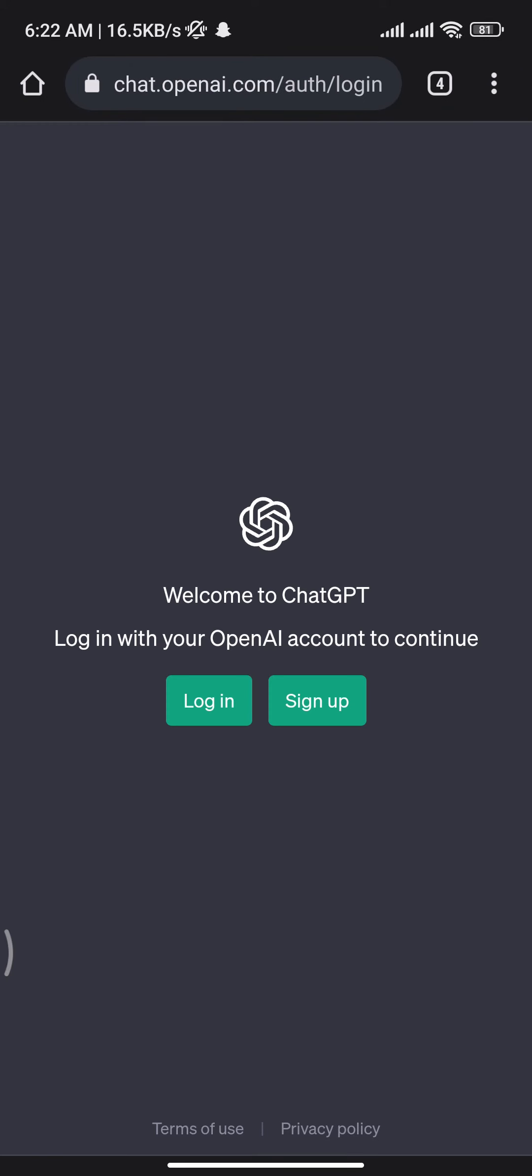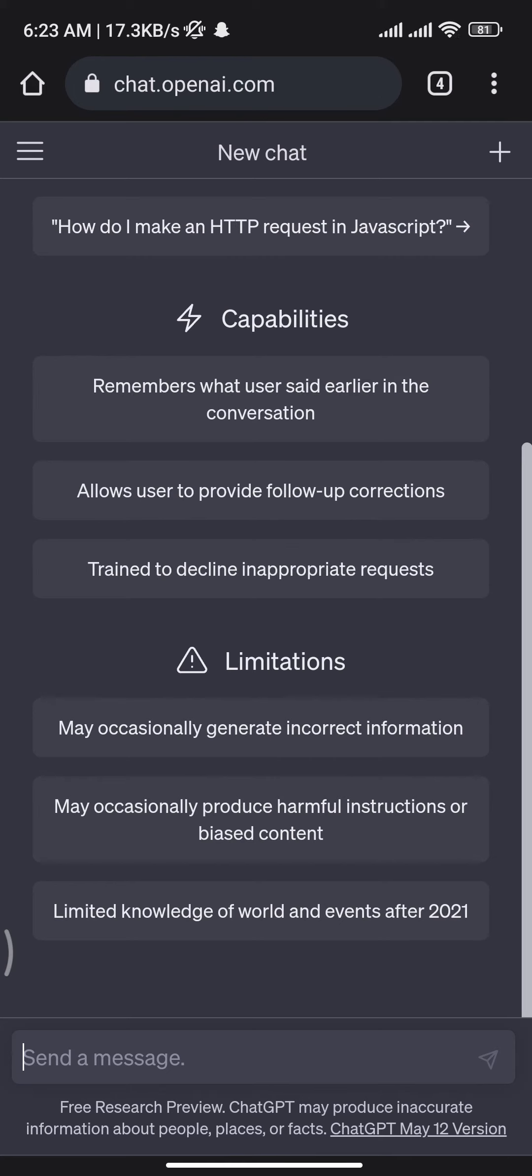Once you search for it, you will be directly taken to the official homepage of ChatGPT. Now from there, you have to tap on the login button to get logged into your ChatGPT account.